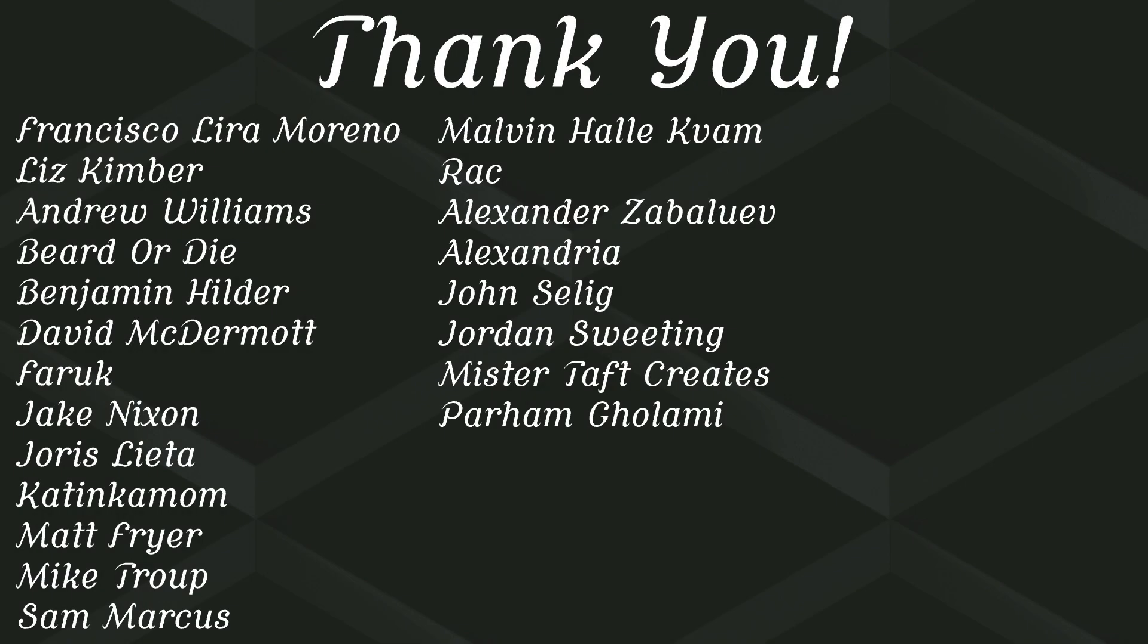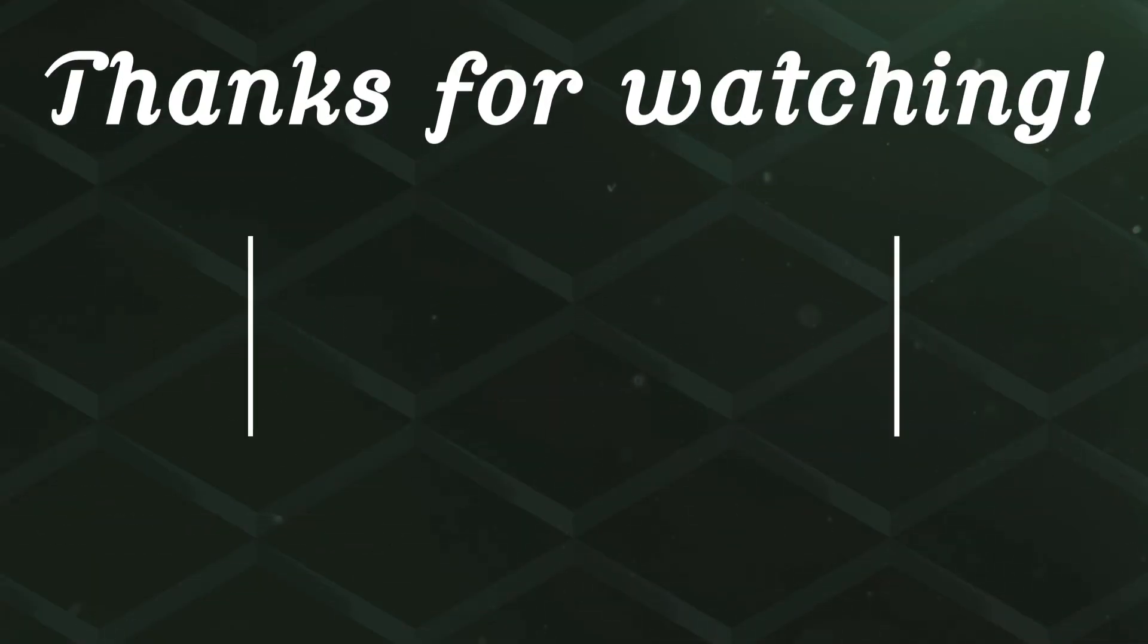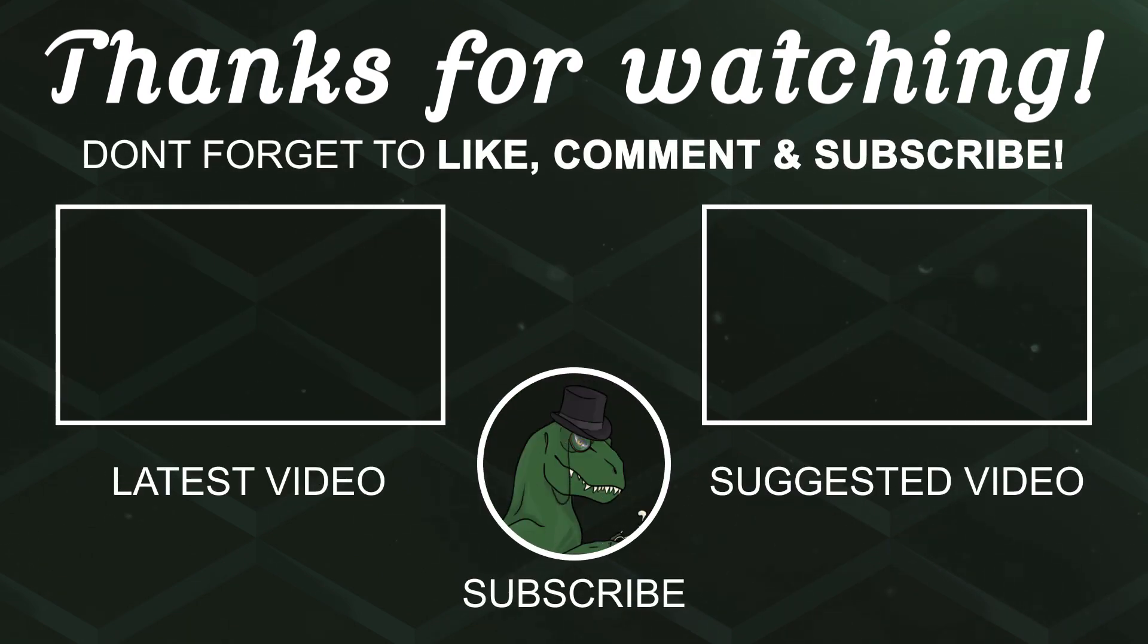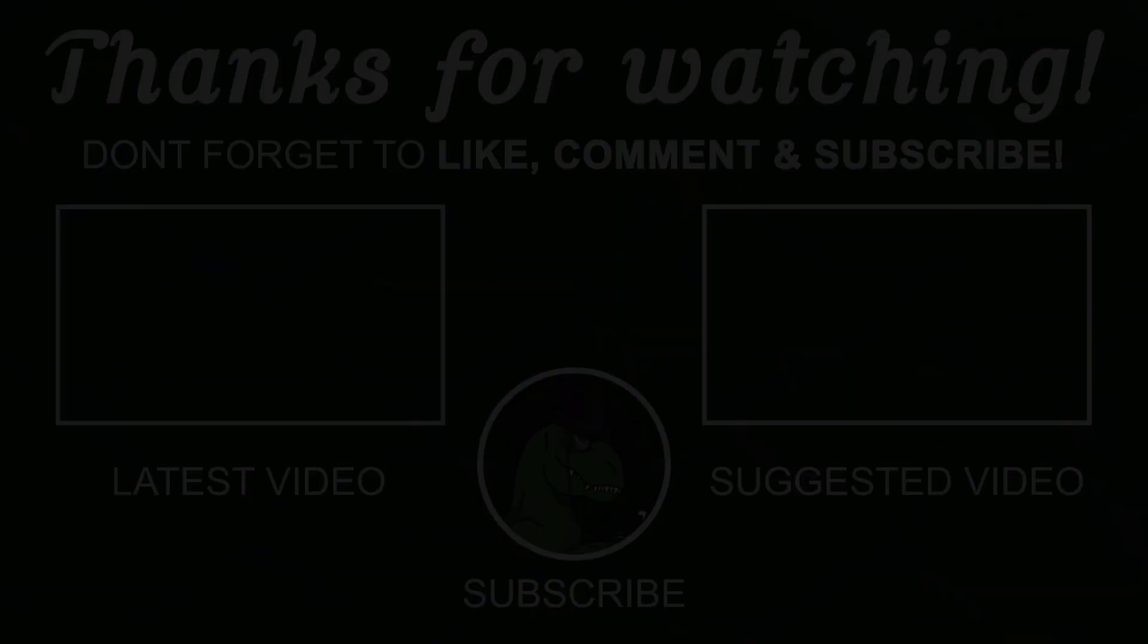But of course, before I go, I've got to thank my Patreons. A special thanks to Francisco Lira, Liz Kimber, Andrew Williams, Fear.Eye, Benjamin Hilda, David McDermott, Farooq, Jake Nixon, Yoris Letta, Katinkamom, Matt Fryer, Mike Troop, Sam Marcus, Malvin, and Rack. If you'd like to help support the channel monetarily, link to my Patreons down below. If not, there are also links down below to other social media, such as Twitch, Twitter, and Discord. If you could help us out by following on any of those or sharing our videos or any of that, that'd be greatly appreciated. Thanks again for watching and I'll see you in the next one. Goodbye.